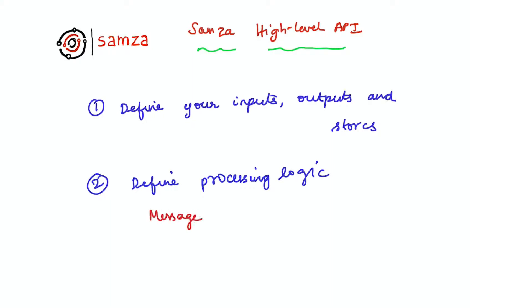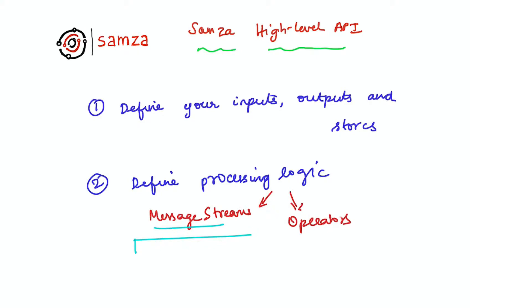The processing logic in the high-level API can be described in terms of message streams and operators. Message stream, as the name implies, simply represents a logical stream of messages.